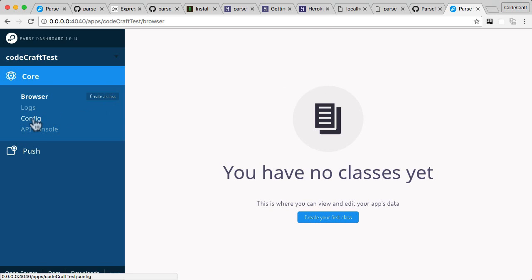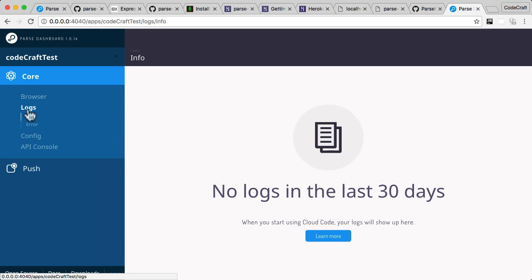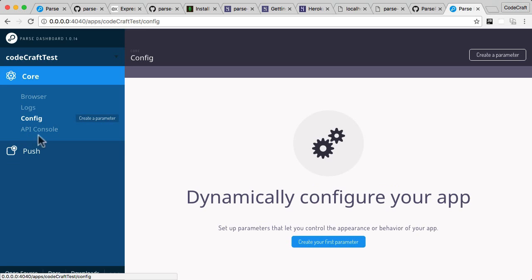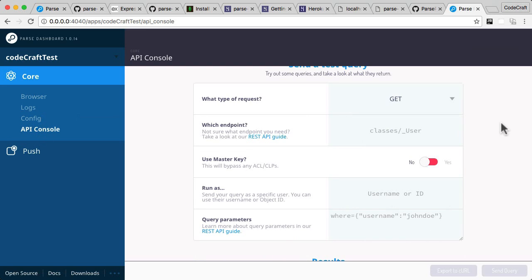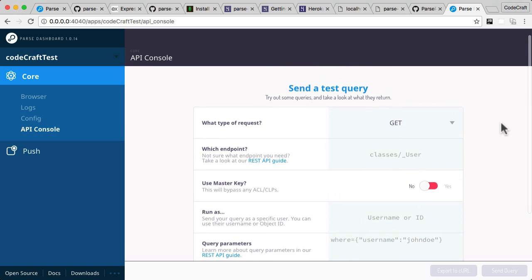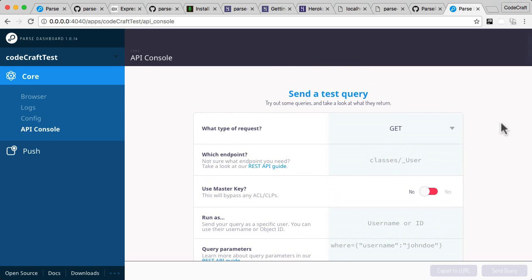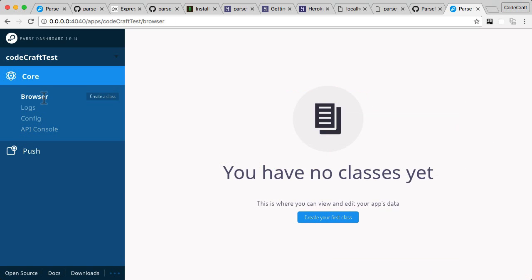We've also got a log section for any cloud code logs, configuration which we won't be using, and the API console which lets you run really low level API requests to the server. That's the Parse Dashboard—that's how you interact with and view your data on your Parse server.